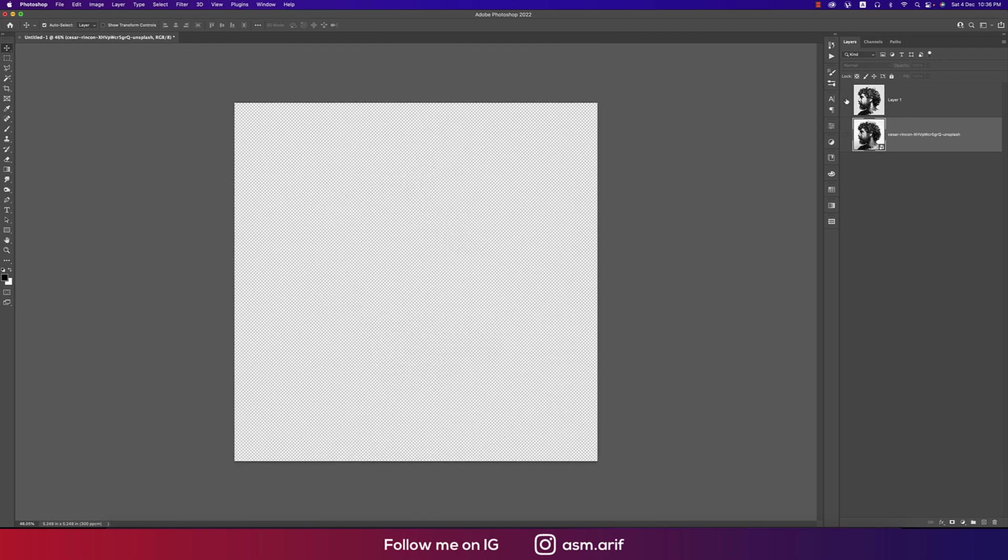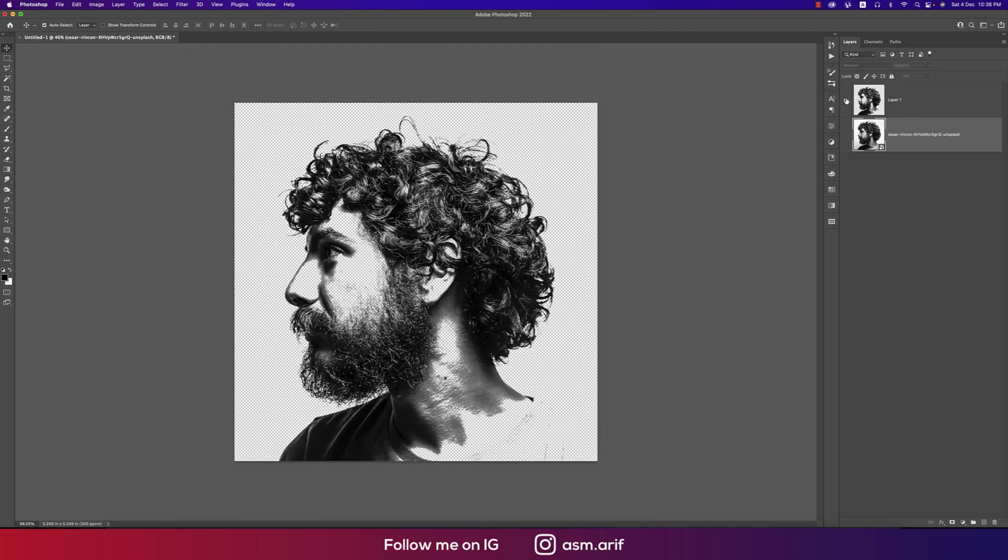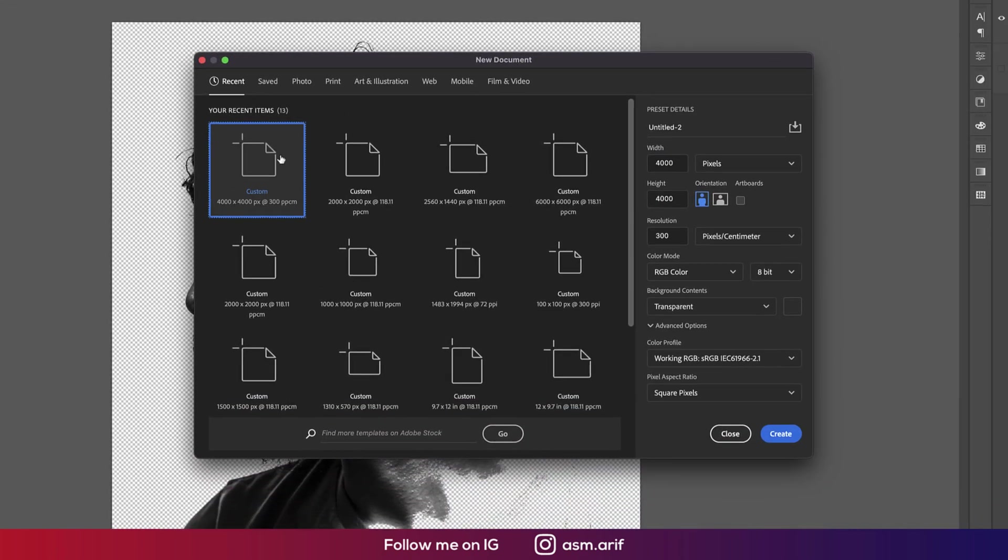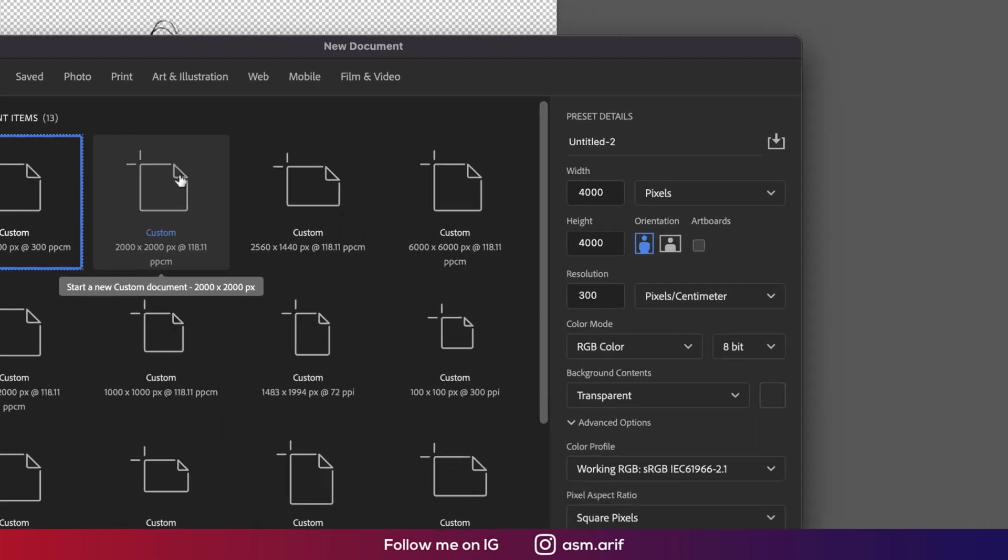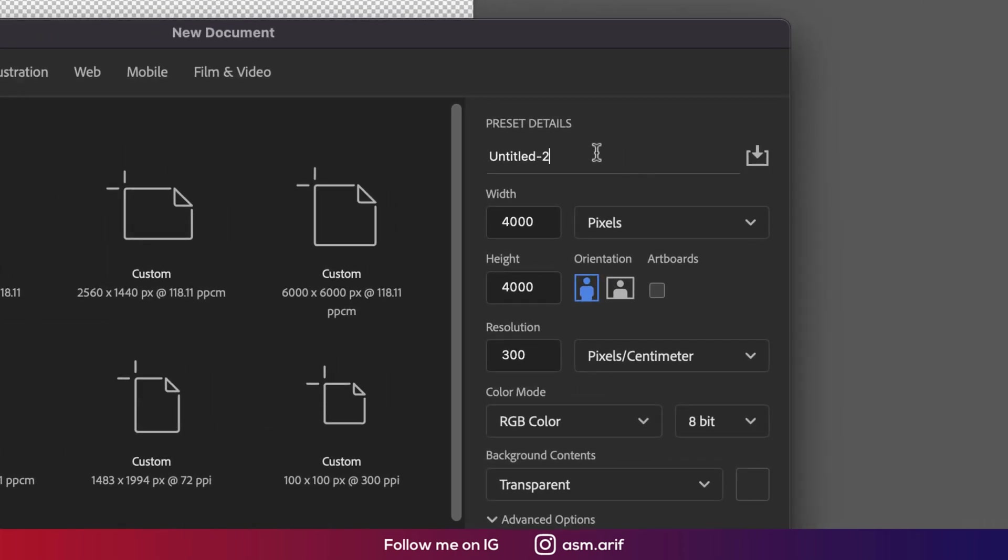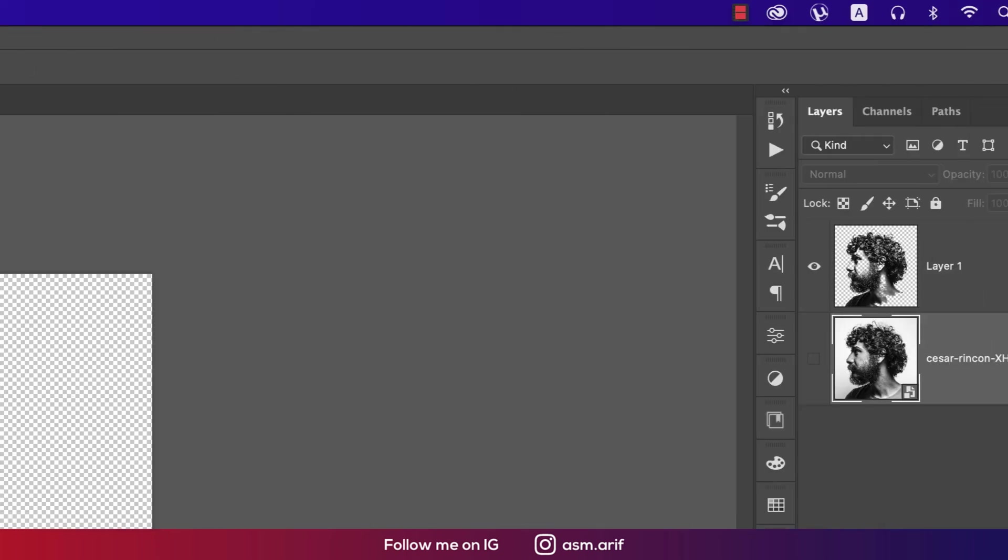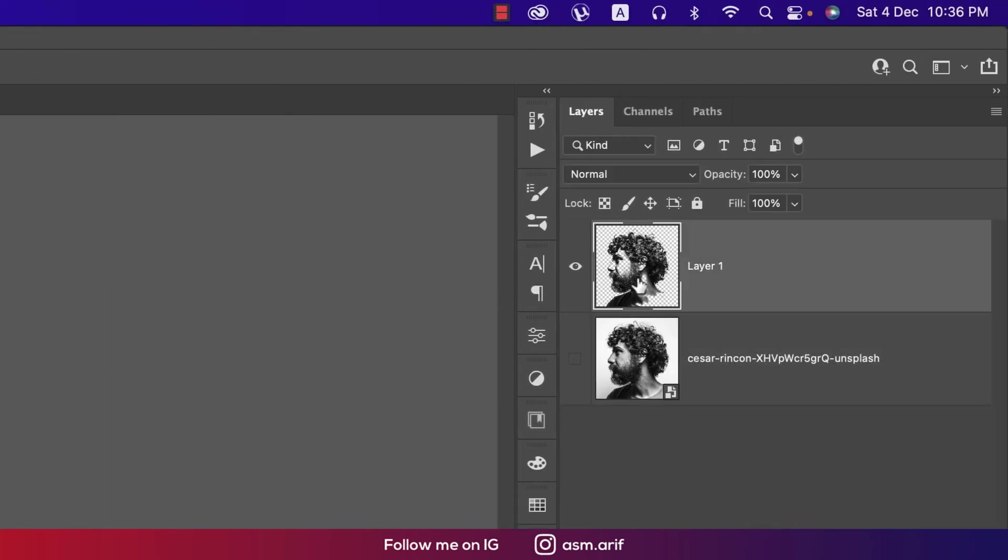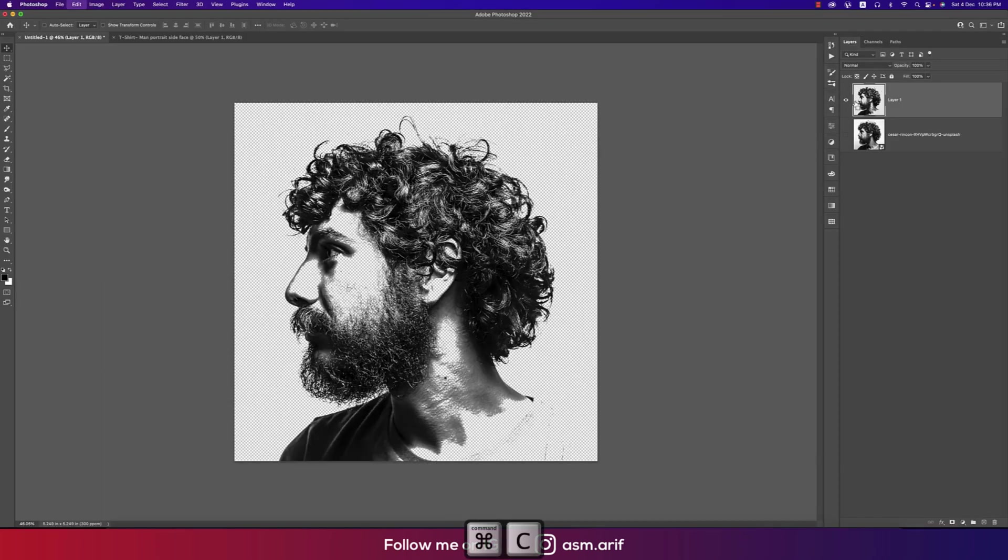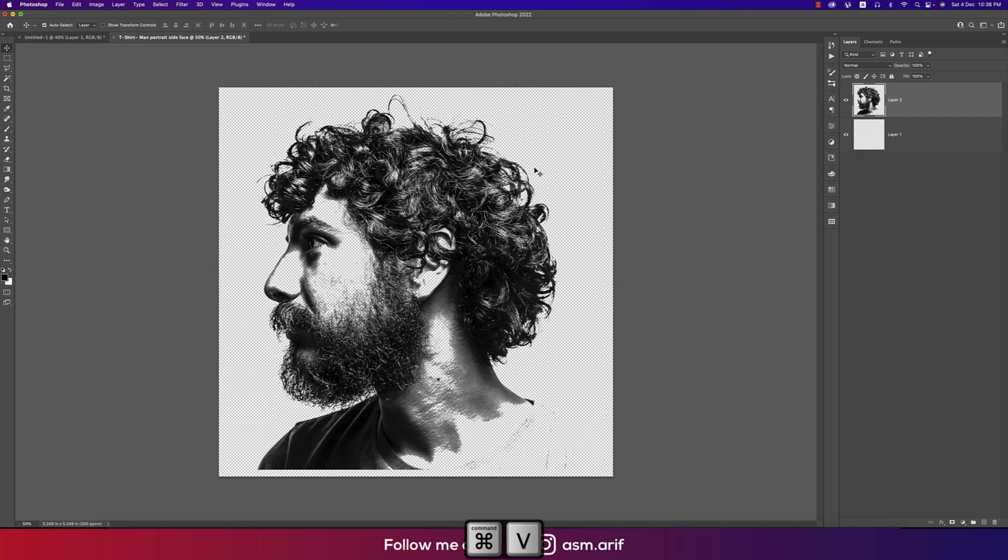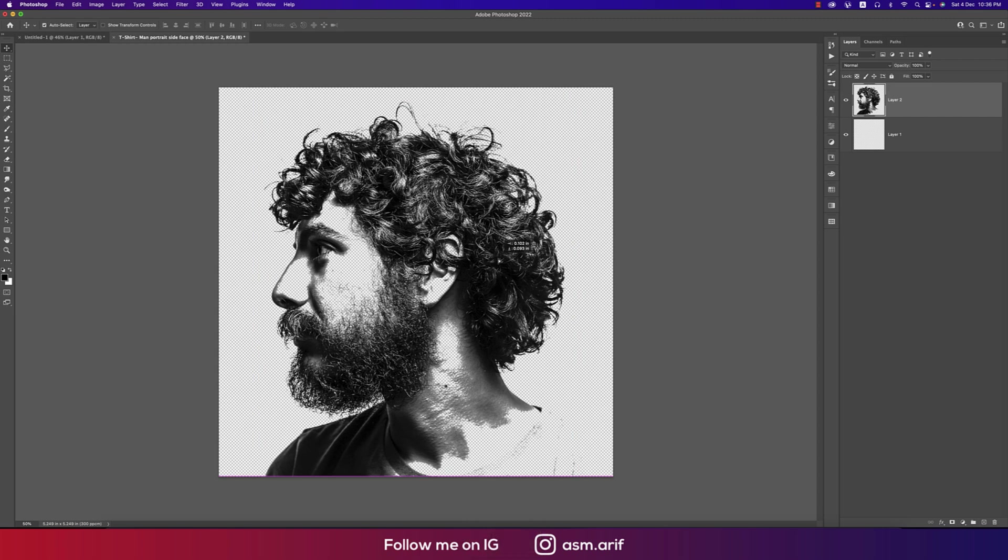Going to File again, creating a new document which is for the t-shirt. I'll take this one - t-shirt, man portrait, side facing, whatever it is. Taking this one, copy with Control or Command C and paste with Control or Command V. You're getting just these things.